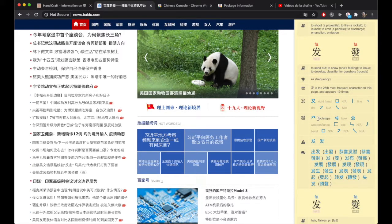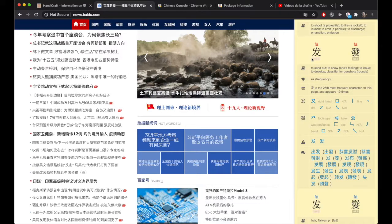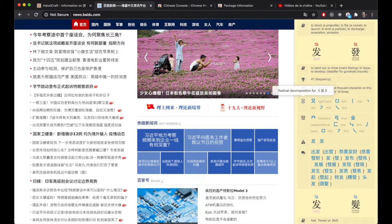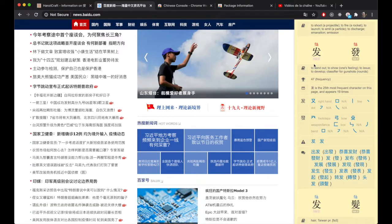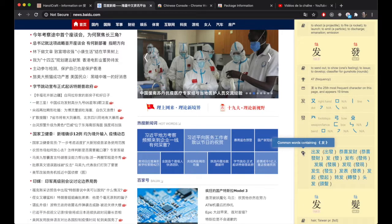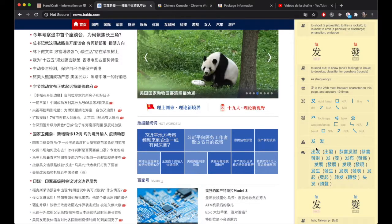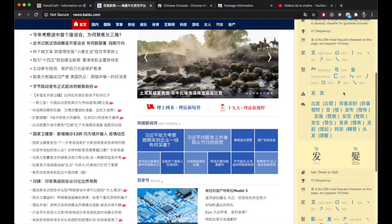Next we have radical breakdown. We have two different characters here — traditional on the right and simplified on the left — and each one has different component parts, so you can see the component parts for each: footsteps, bow, etc. This bit right here corresponds to characters that are similar to this particular character, ones you might confuse it with — and actually these look pretty darn similar to me. Down here are common words that contain this particular character. You can see them in both traditional and simplified, and you can hover over these to get some information about them.